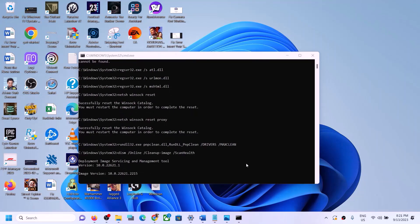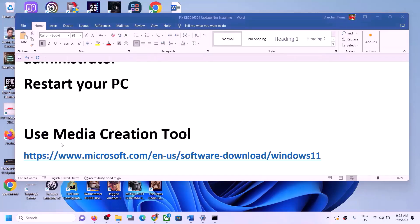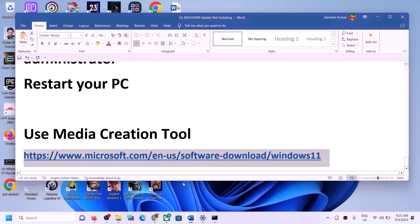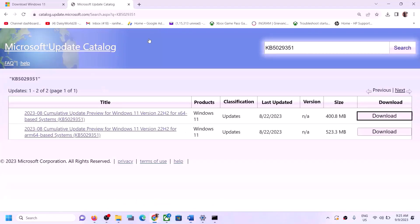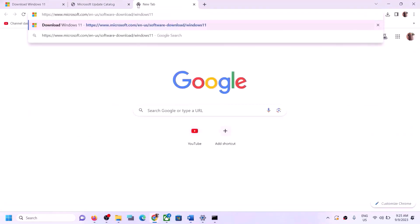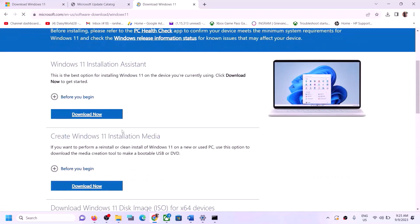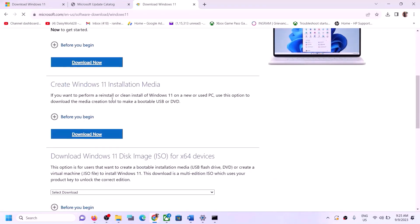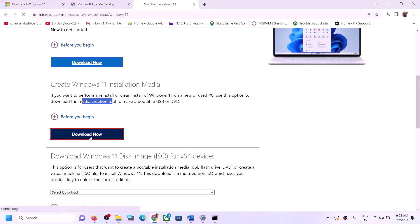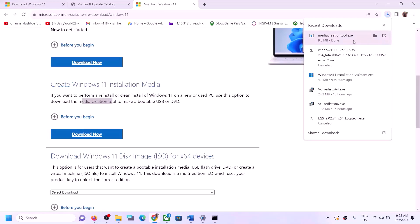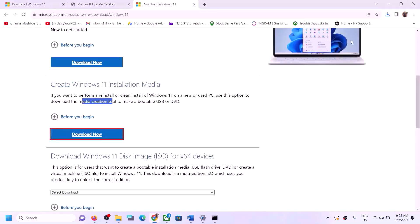The next step is to use the Media Creation Tool to update Windows 11. Copy this link from the video description and open it in a browser — it will take you to the Microsoft website. You can see the Media Creation Tool — click Download Now. Run the downloaded exe file and click Yes to allow.